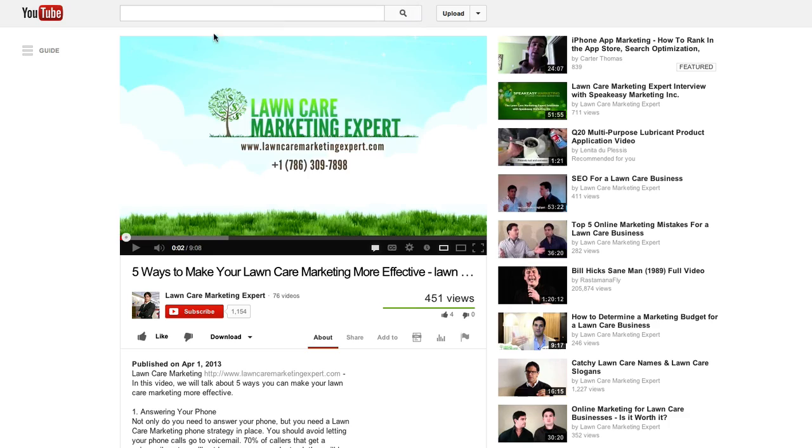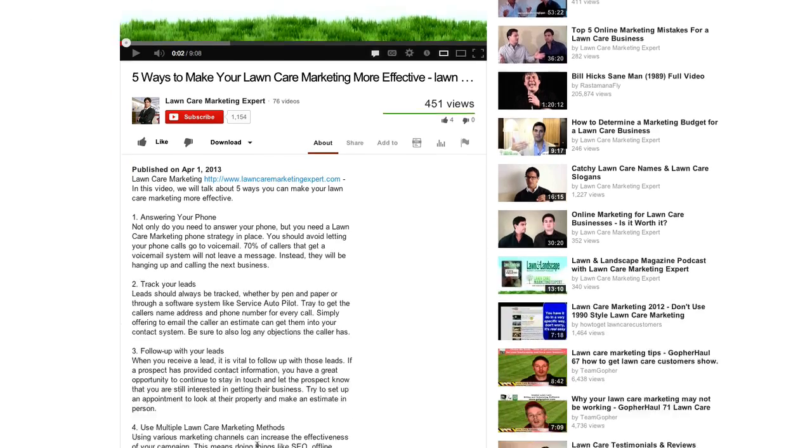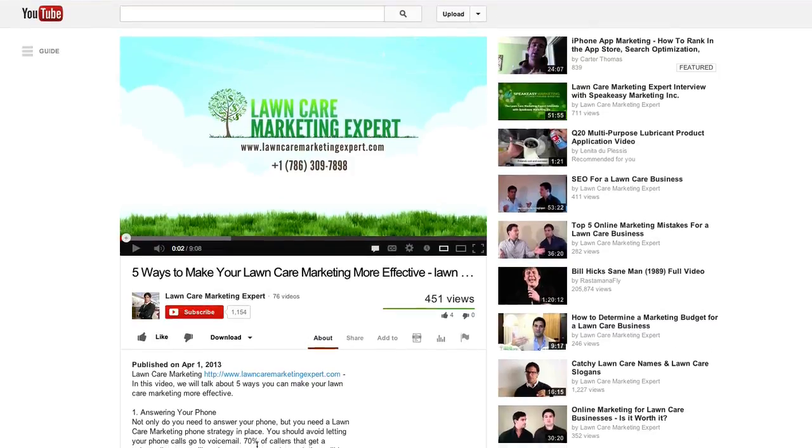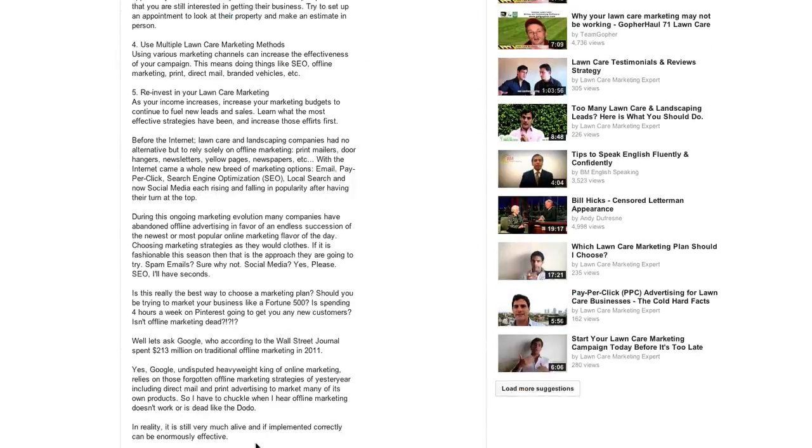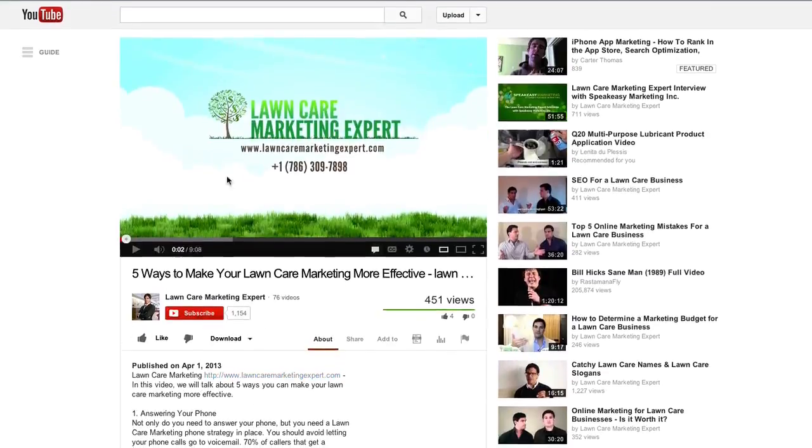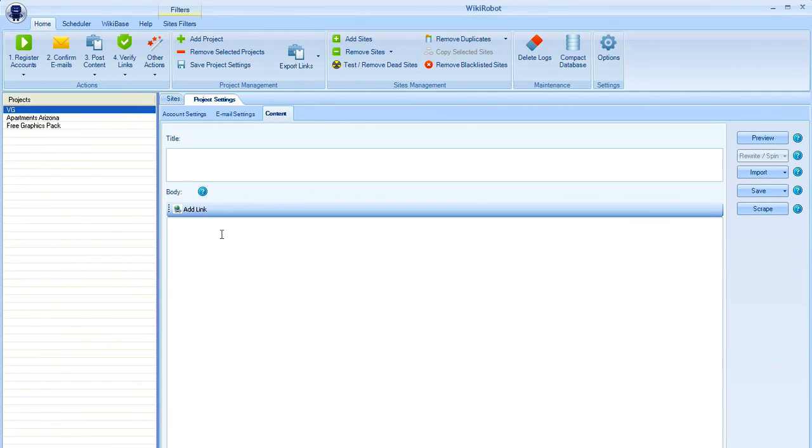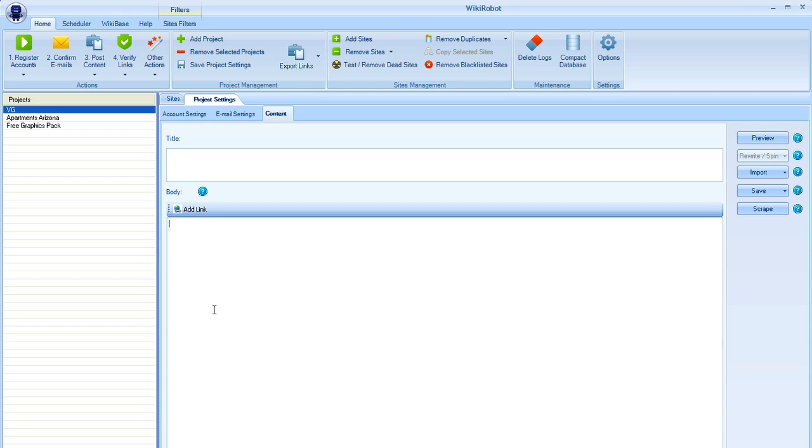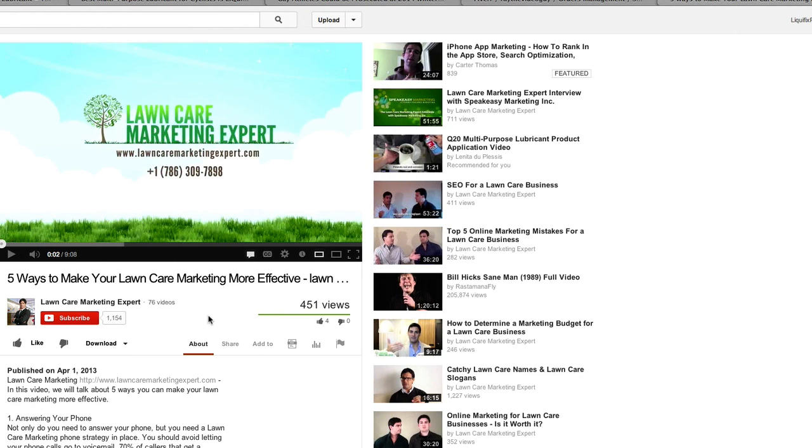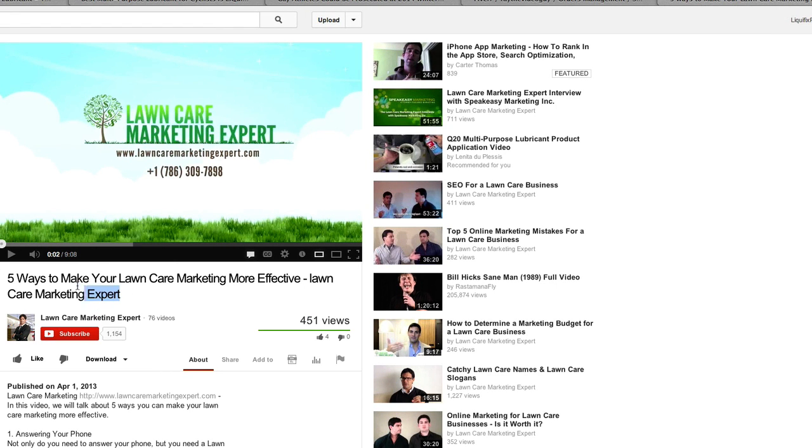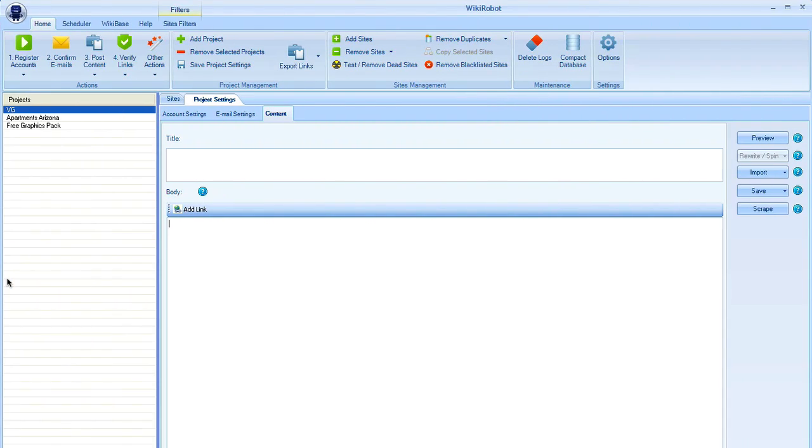I've got a video here. This is a lawn care video that I'm going to work on and right now this one's doing fairly well, it's a newer video, I've just started working on it recently and I want to give it that extra boost. Rather than going to fiverr and buying a whole bunch of backlinks and things like that I'm going to actually use WikiRobot to replace some of that.